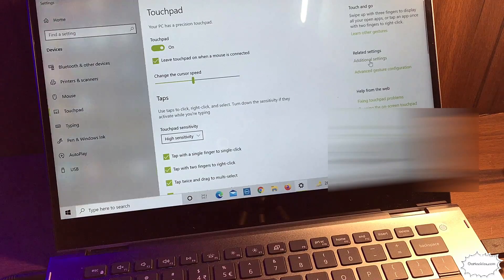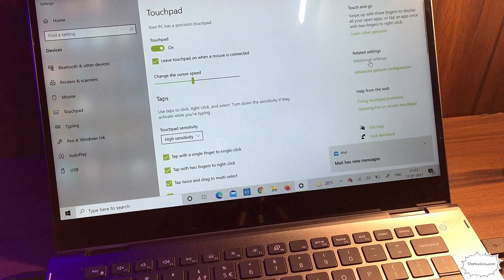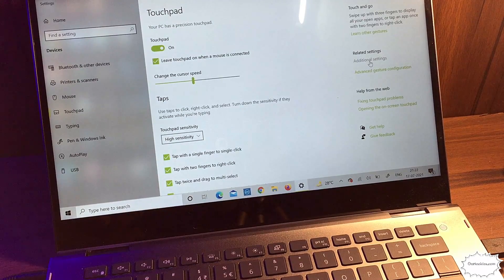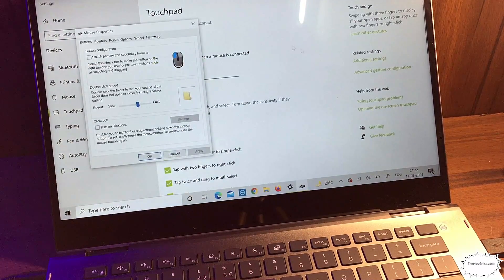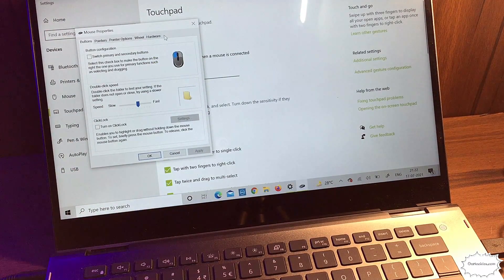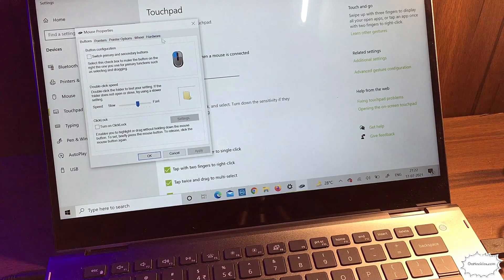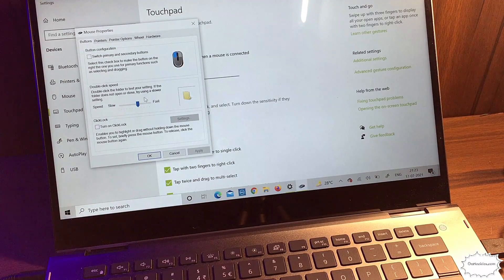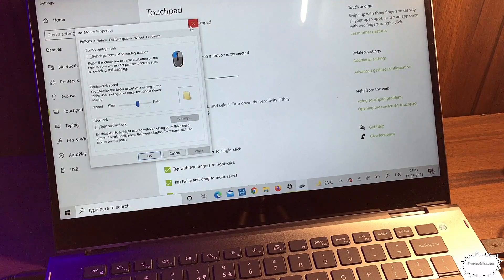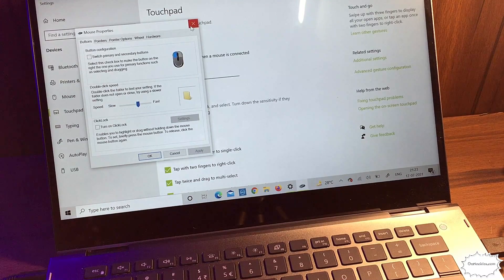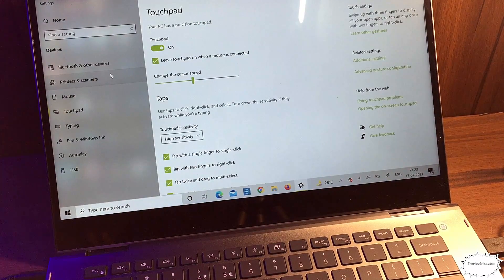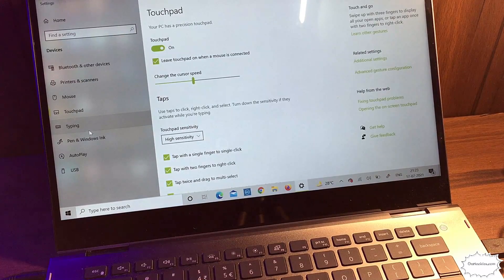In some other cases, just check the additional settings. If the turn on/turn off option is not working, then go to additional settings. Here you'll get some additional touchpad settings where you can enable and disable that. This is the third method.